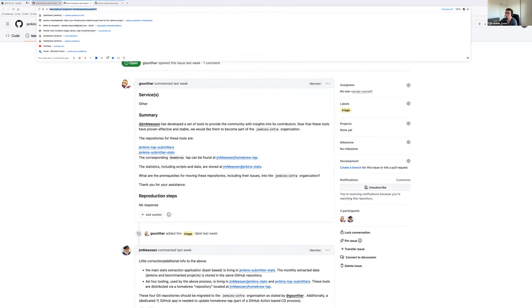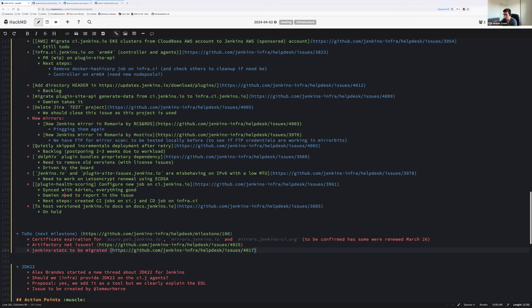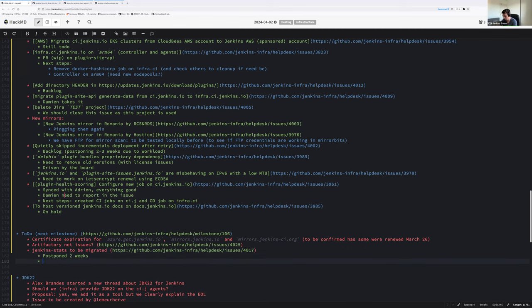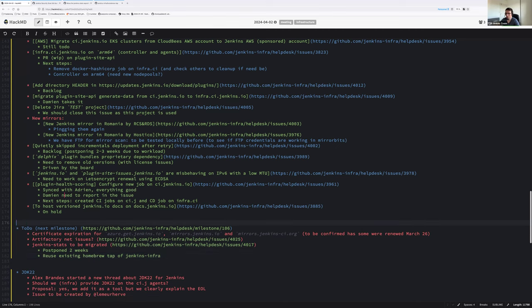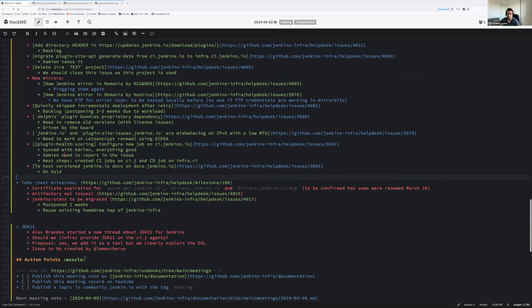Anything else? Nope. To be migrated. Postpone to weeks. Reuse existing... Sorry, I'm taking the end of the note. TAP of Jenkins Infra. Okay. I don't have anything else on my side, so that's the end of the meeting then. I will finish update milestone and issues. Thanks for being patient with that long meeting. We'll see each other with I expect a faster meeting. And bye-bye for everyone and see you next week for everyone watching us. Bye.